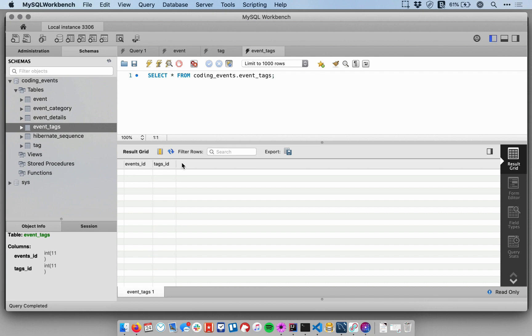So you won't be able to insert, say, two rows with the exact same events_ID and tags_ID. That won't be allowed since that would be a duplicate primary key, which we cannot have.